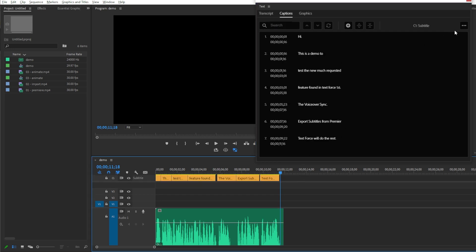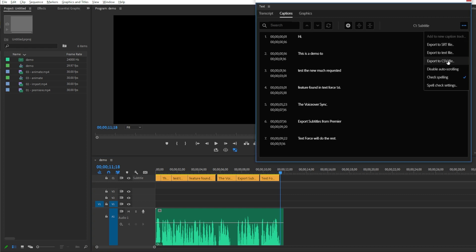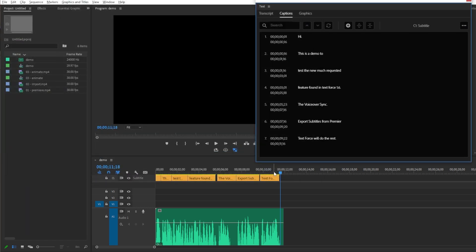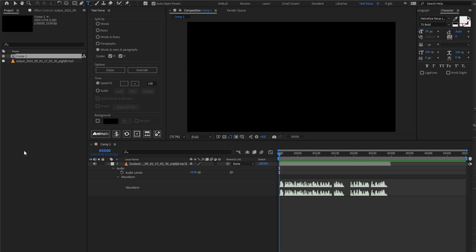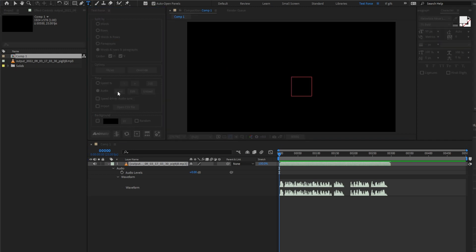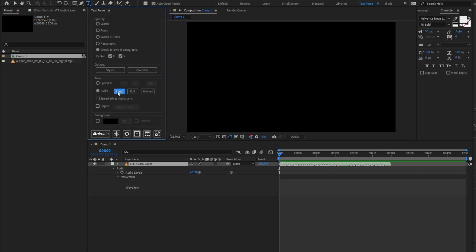Let's move to the Export menu and select Export to CSV file. I'm gonna name it demo.csv. Let's switch to After Effects. I already imported the same voiceover audio. I select the audio layer in the comp. In TextForce, I switch to Audio Sync and I load the audio track.